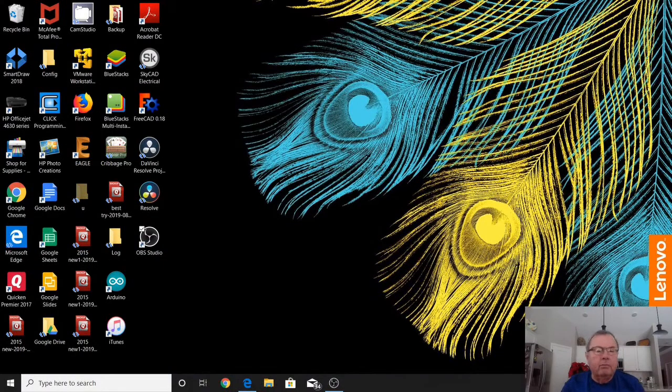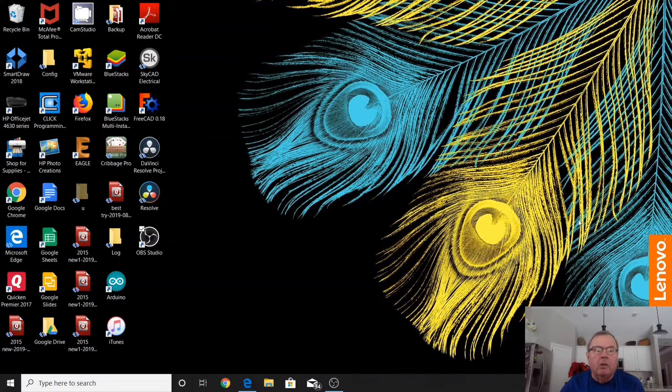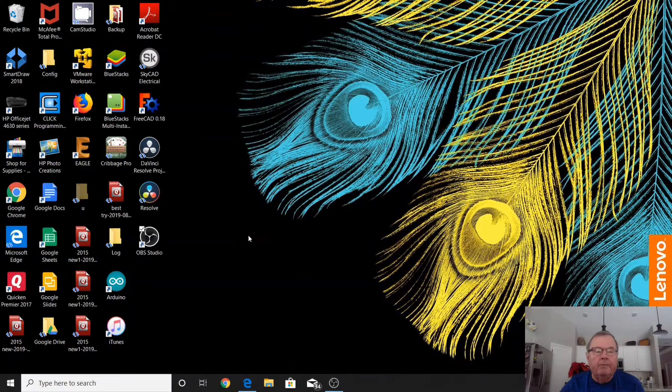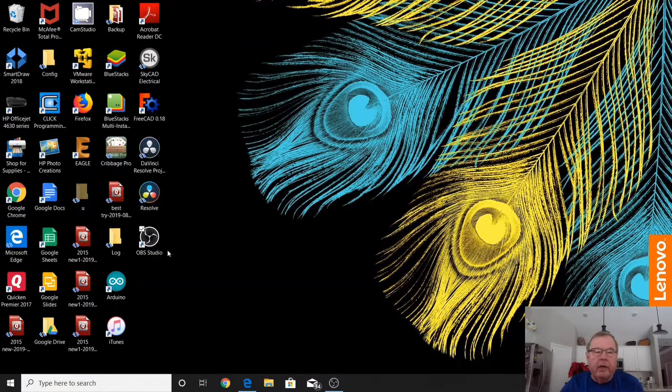Hi, I'm Jim with We Develop Electrical Products. Today we're going to talk about OBS Studio. OBS Studio is open source broadcasting software, and you probably know a little bit about it since you're searching for it on the internet, so I'm not going to go into great detail right now.